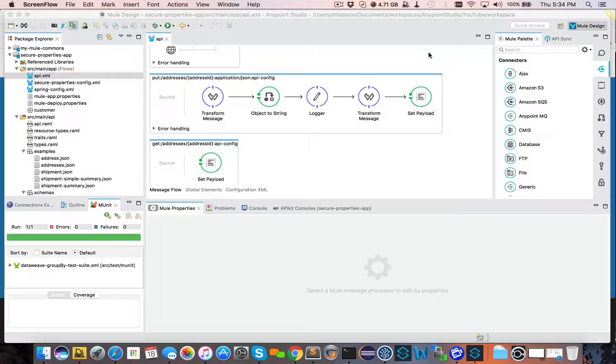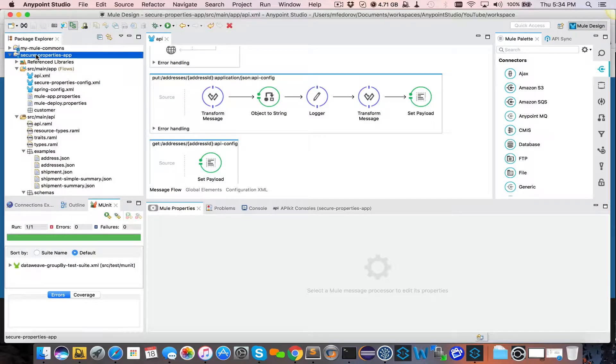Today we are going to extend our DataWeave example and enable MUnit test for your DataWeave flow. First, to start with, we will enable MUnit on the project.